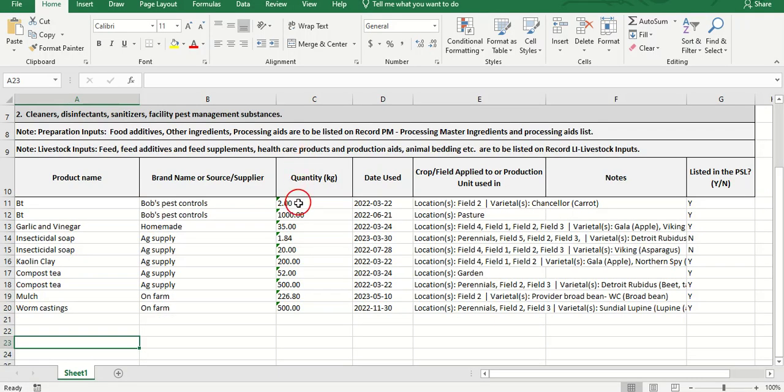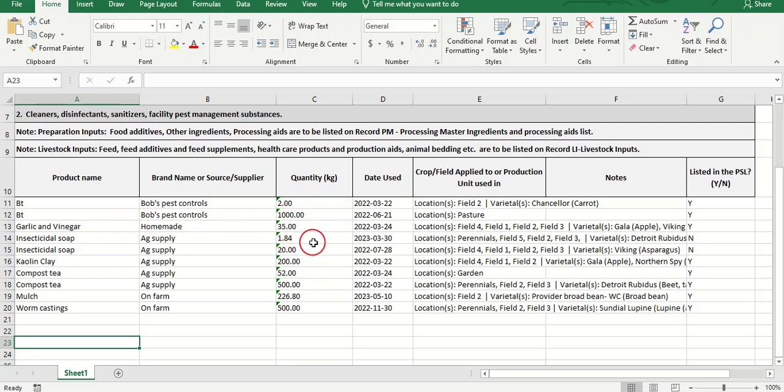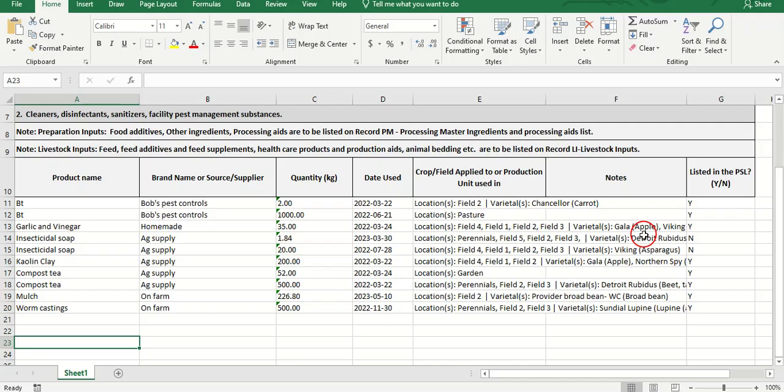The third is a list of any crop production aids, be it fertilizers or pest control, listing the product, supplier, the quantity used, the date used, where it was applied, and when relevant, if it was applied to a crop, the crop name and variety.